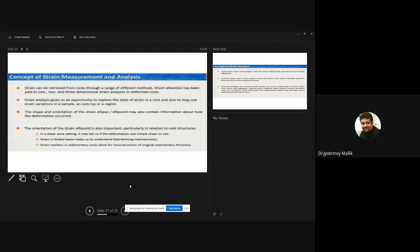The orientation of the strain ellipsoid is also important, particularly in relation to the rock structure. For example, in a shear zone setting — a zone of intense shear deformation — it may tell us whether the deformation was simple shear, and if so, whether it was dextral or sinistral type of shear. Strain in a folded layer helps us understand fold-forming mechanisms, and strain markers in sedimentary rocks allow for reconstruction of original sedimentary thicknesses.